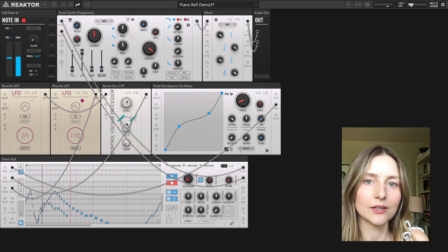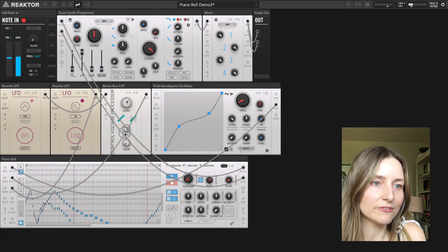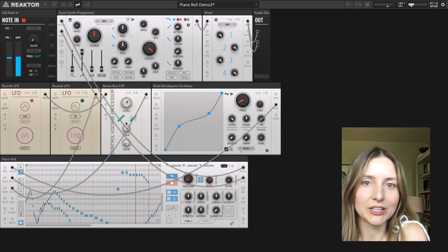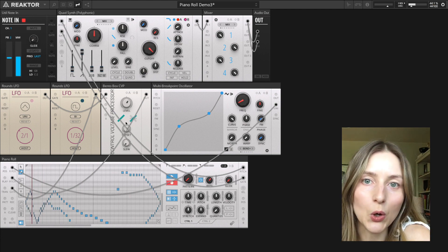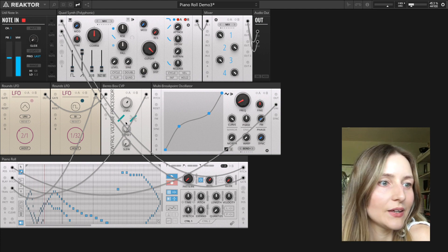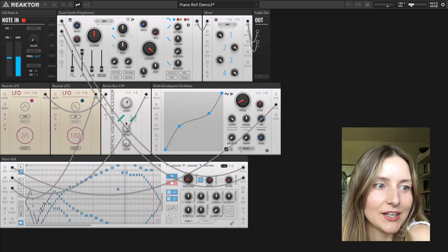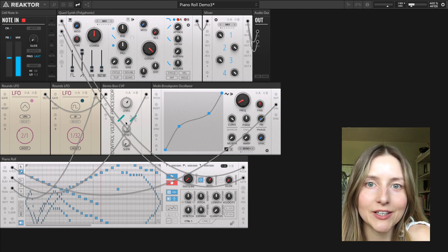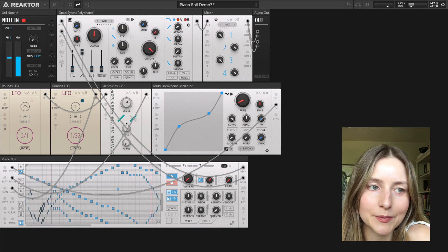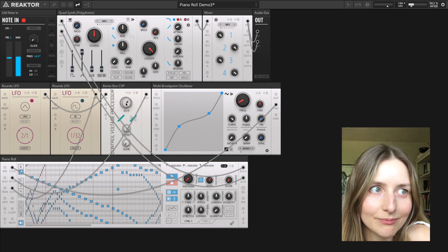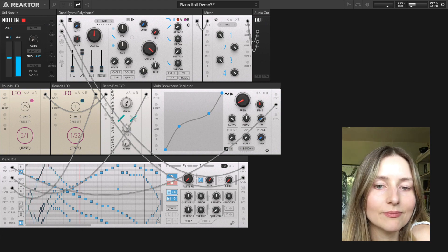That's a quick look at some of the more advanced ways you can use a piano roll block. I hope that was useful — have fun experimenting!